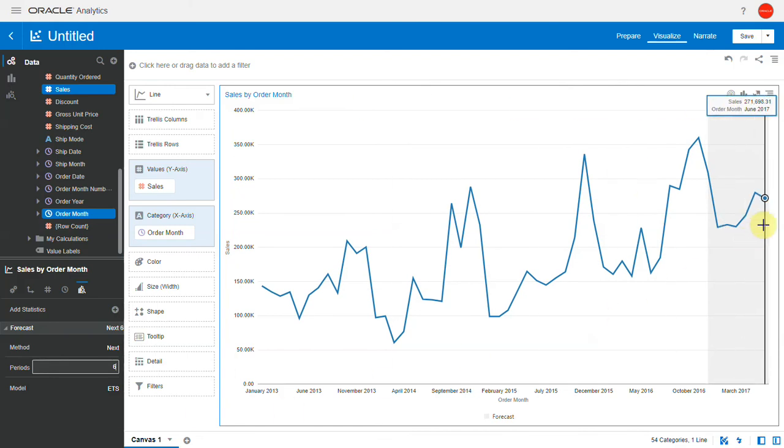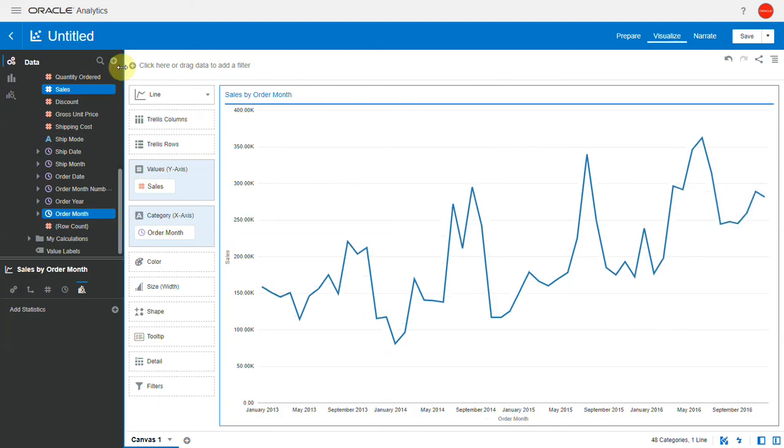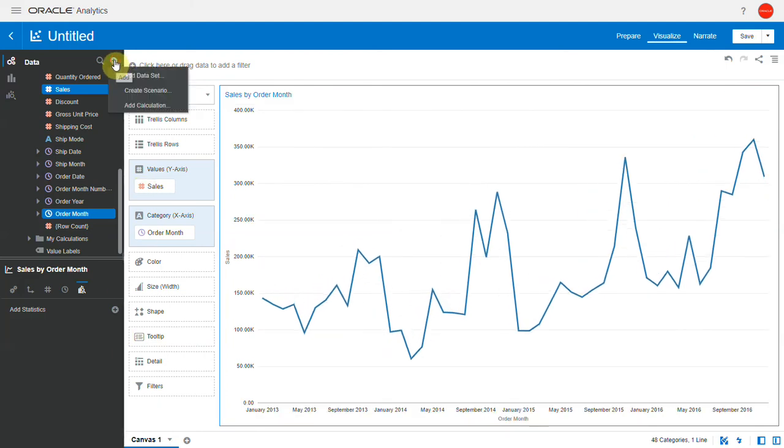Let's remove the forecast added with the right-click option and instead create it as a calculation. While the right-click forecast option adds it to just that visualization, when you create it as a calculation you can apply it across multiple visualizations.